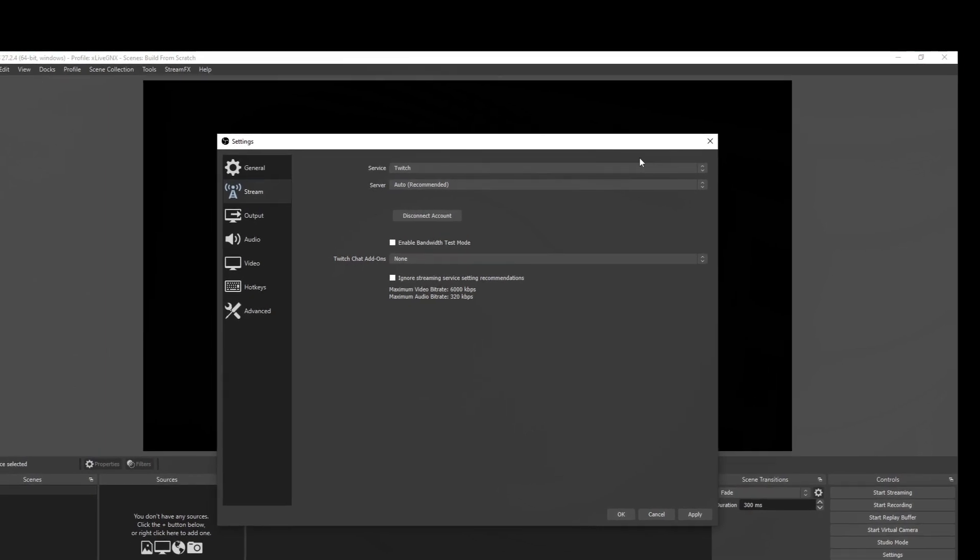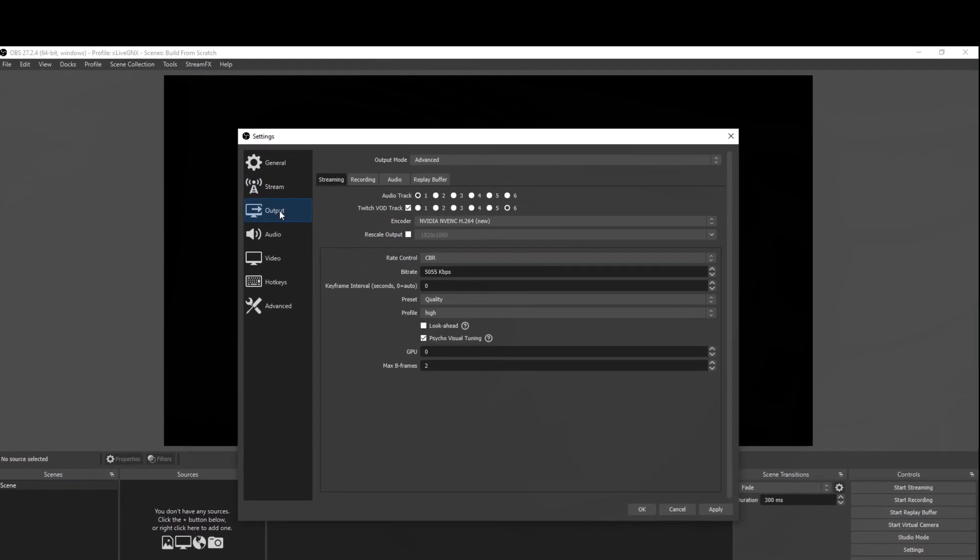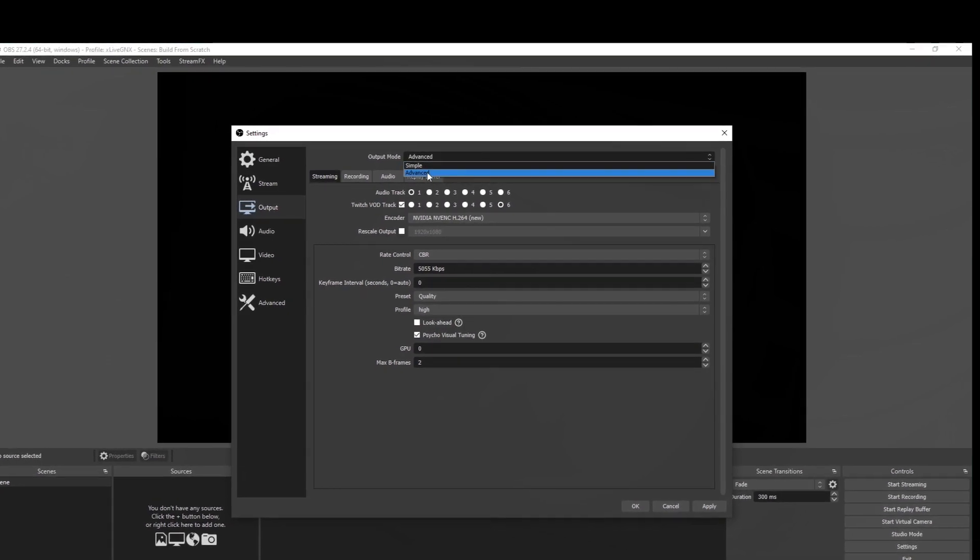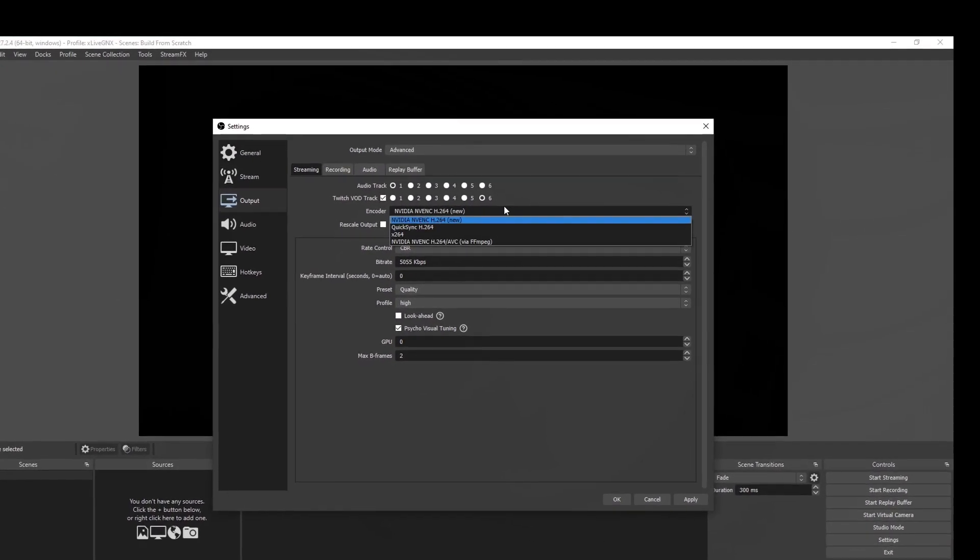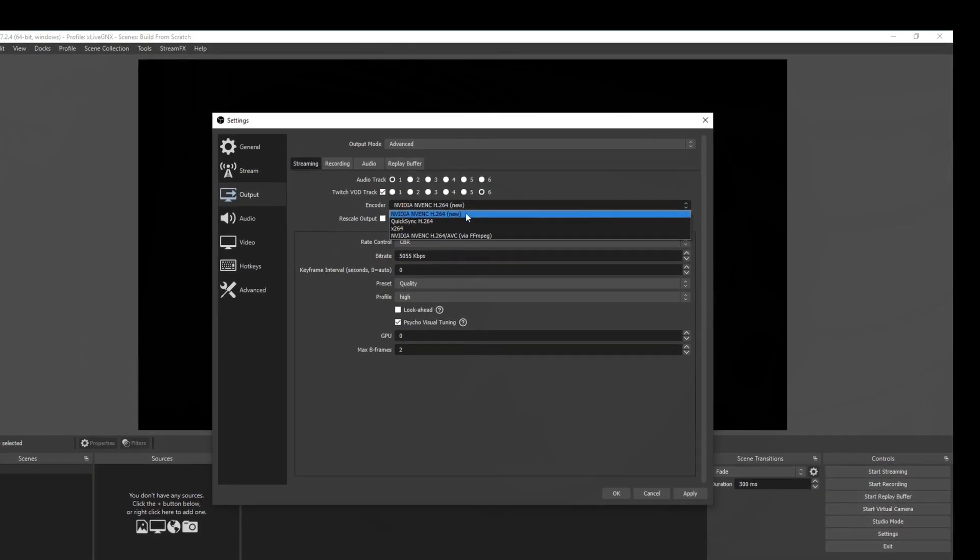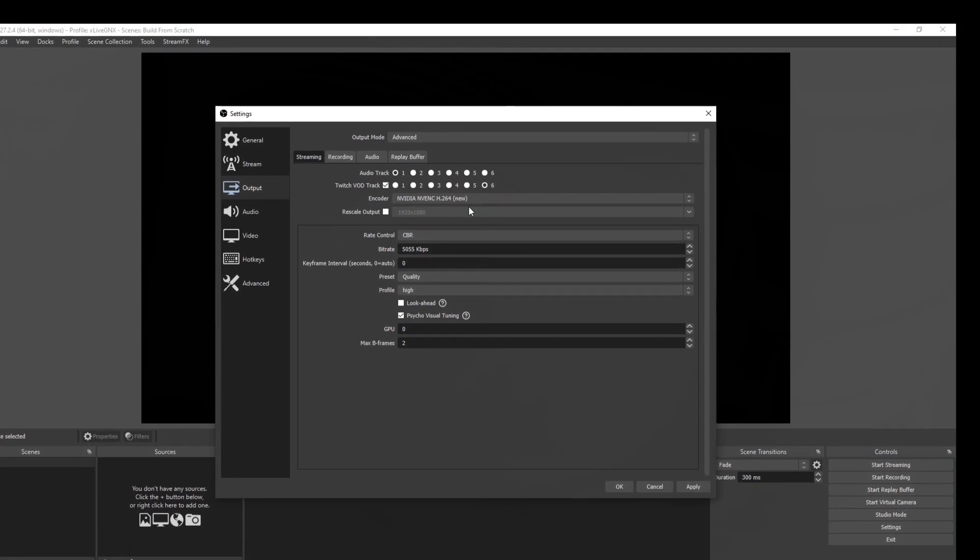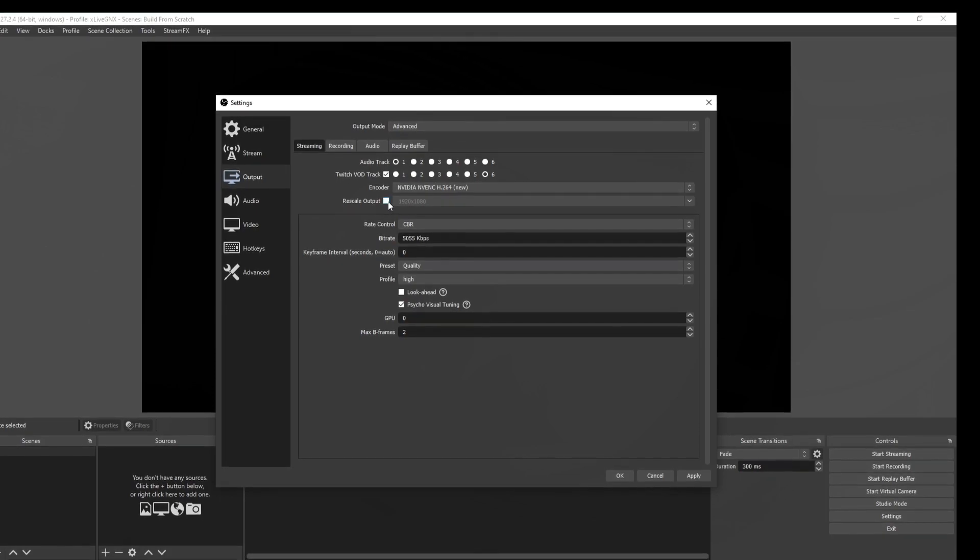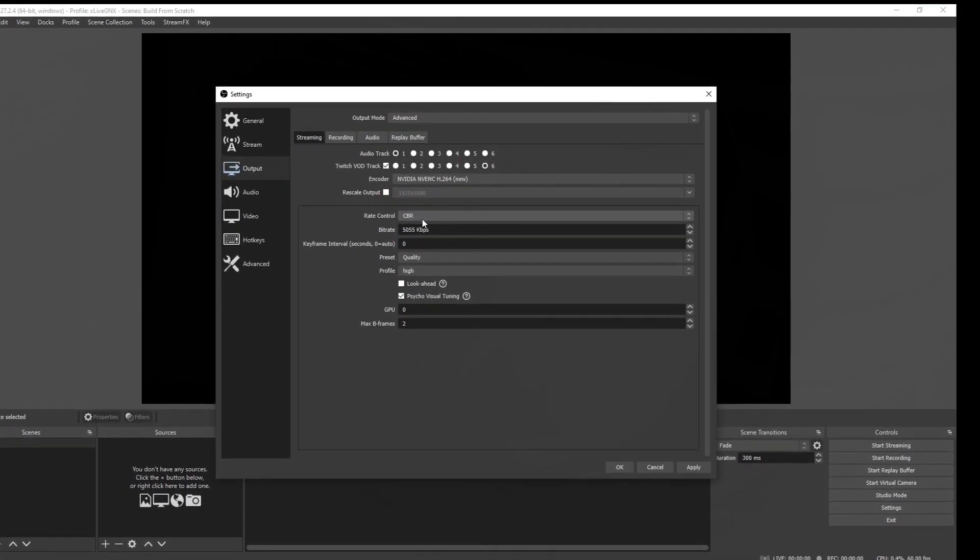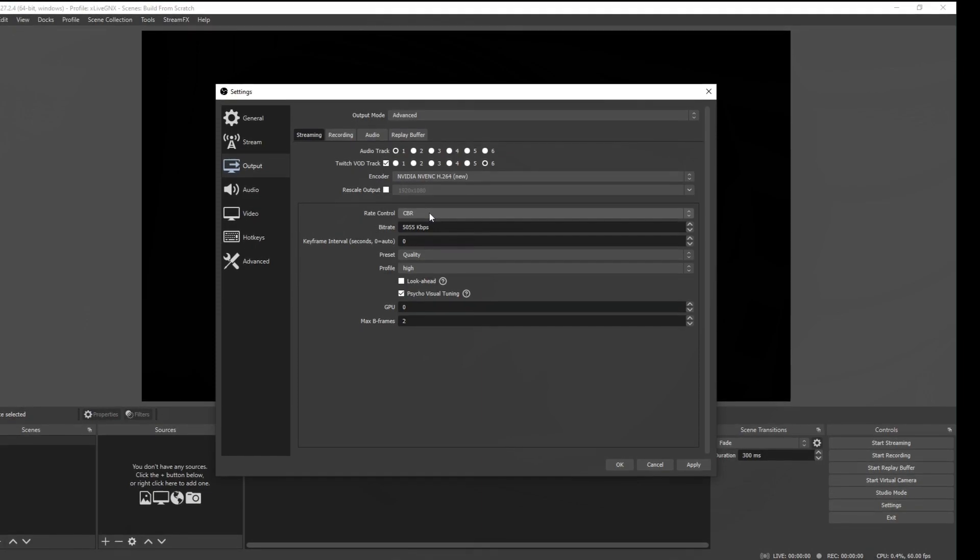Once your account is connected, you can now click on output. You want to go ahead and select output mode advanced. Then on this drop down box, you want to make sure that you have the new NVIDIA selected. And do not rescale your output. Make sure that's not checked. And then have your rate control set for CBR. That is controlled bit rate.